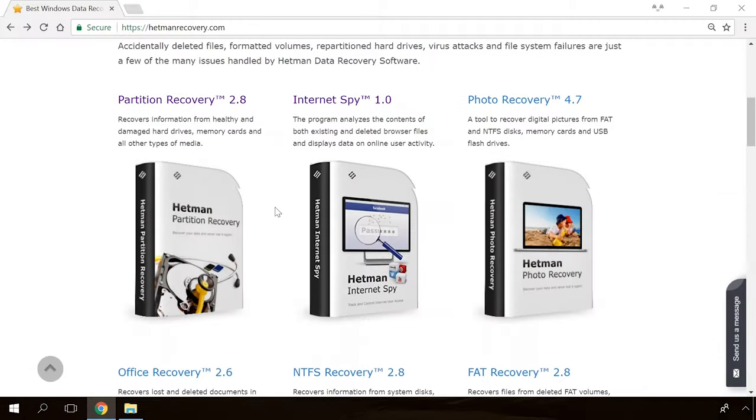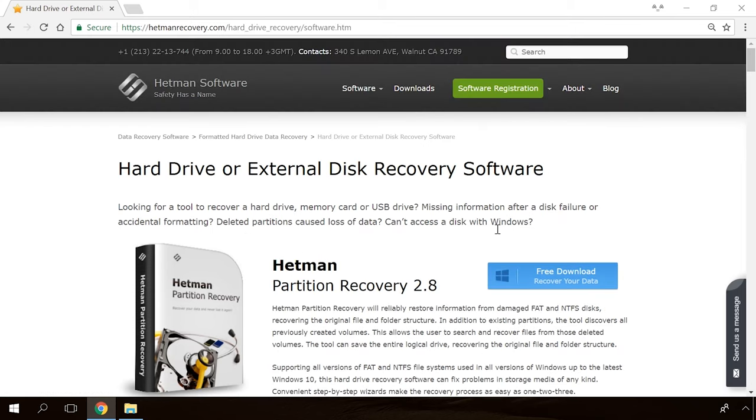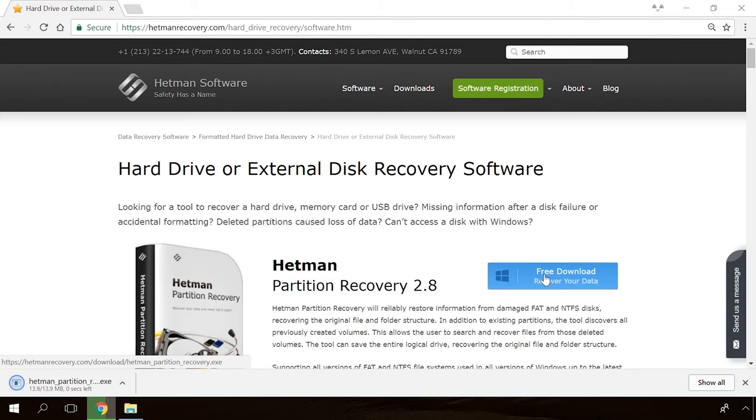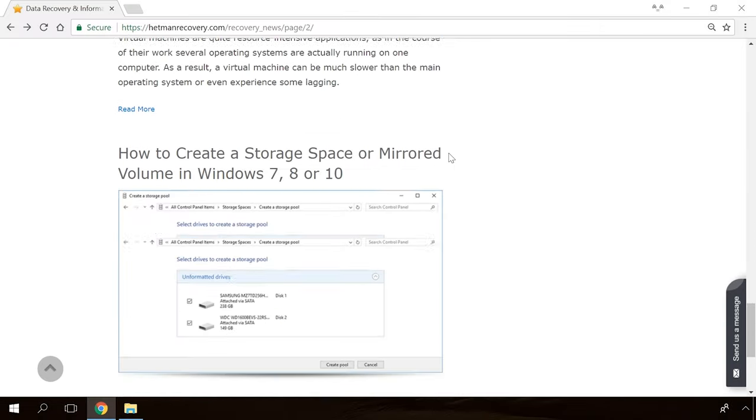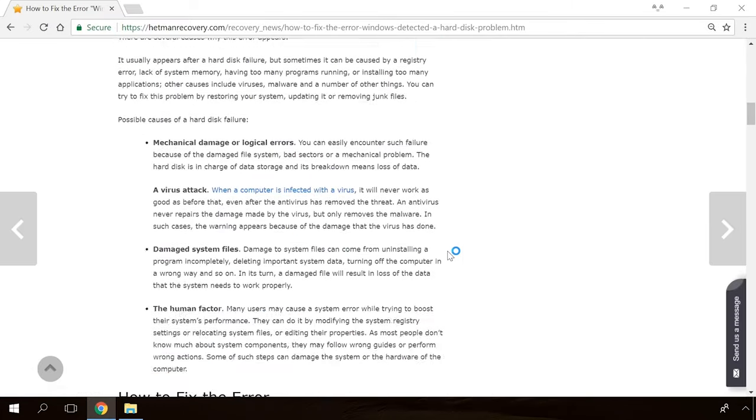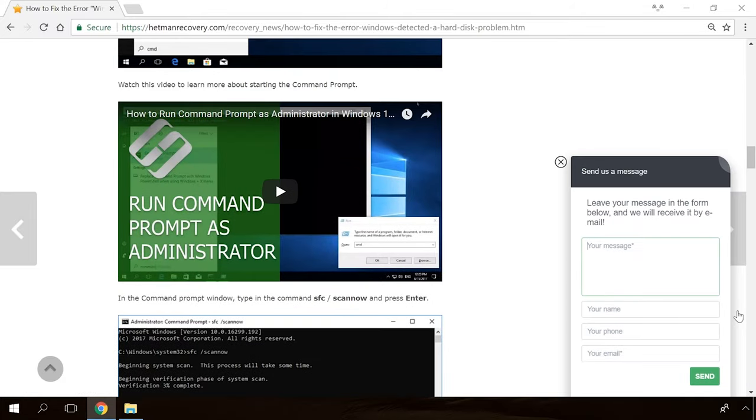Hello, everybody! In today's video, I'm going to tell you what to do if a Windows 10 computer can't see a network printer or a printer connected directly to this computer. We will try to analyze all possible causes of why a Windows 10 computer cannot detect its printer. So, let's begin.